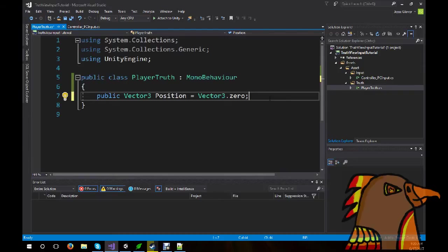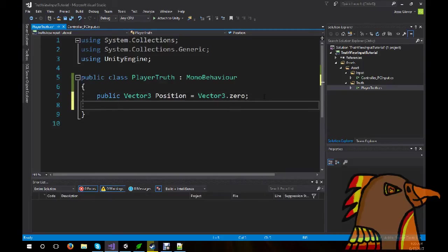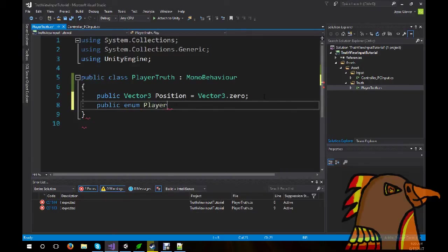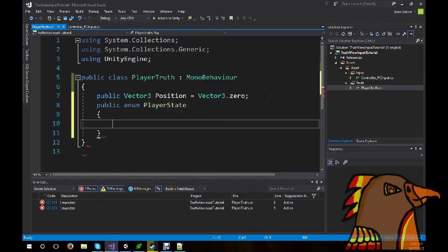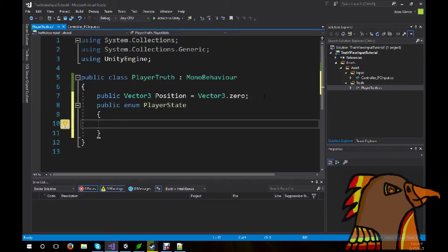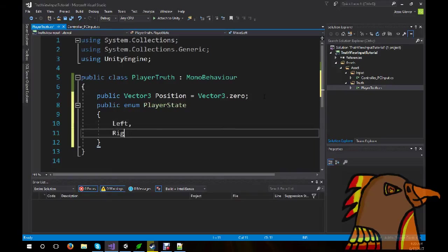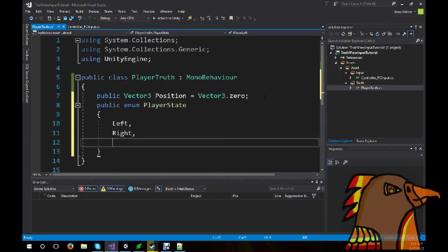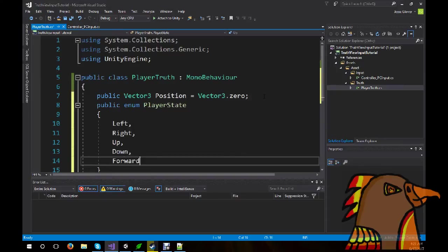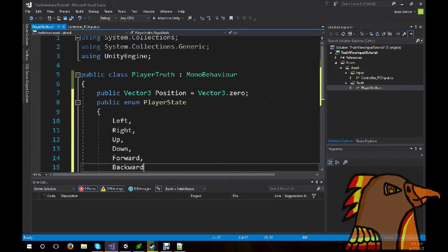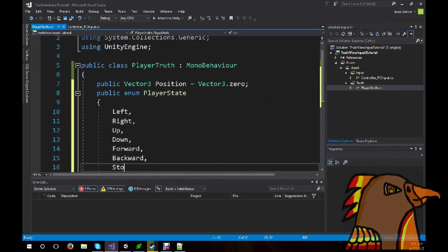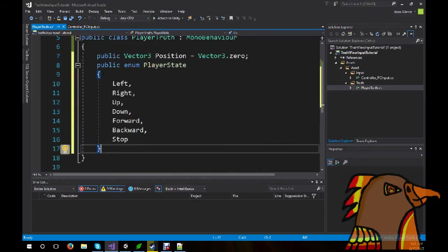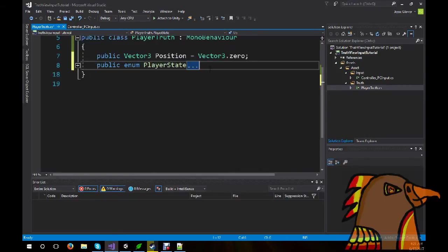From here, we can then create a public enum. And this is going to be called PlayerState. Now, we're going to create states for both 2D and 3D. Mainly because I want to showcase how powerful TVI is. So, we're going to have Left, Right, Up, Down, Forward, Backward, and Stop. Pretty straightforward there.